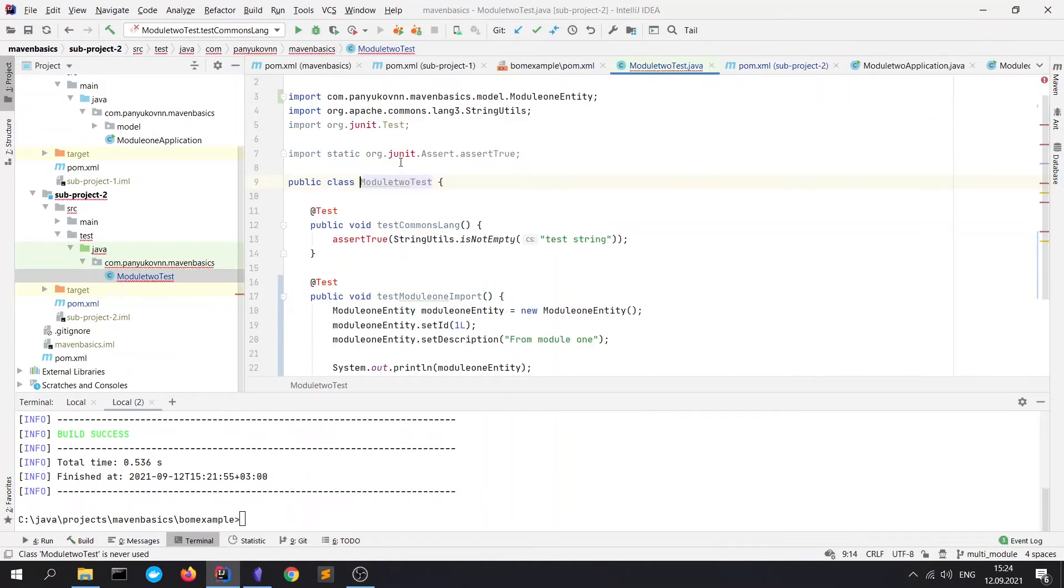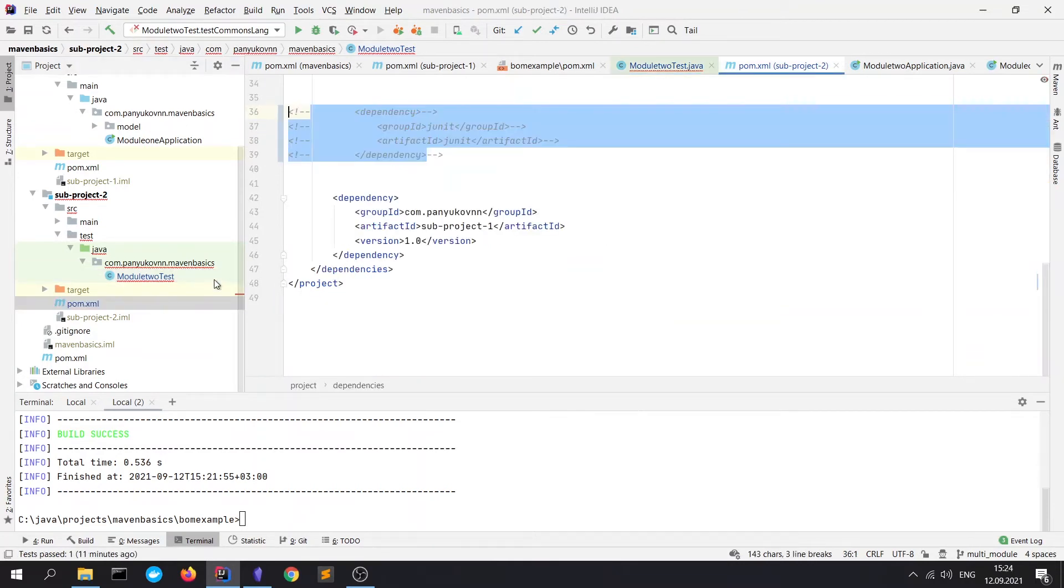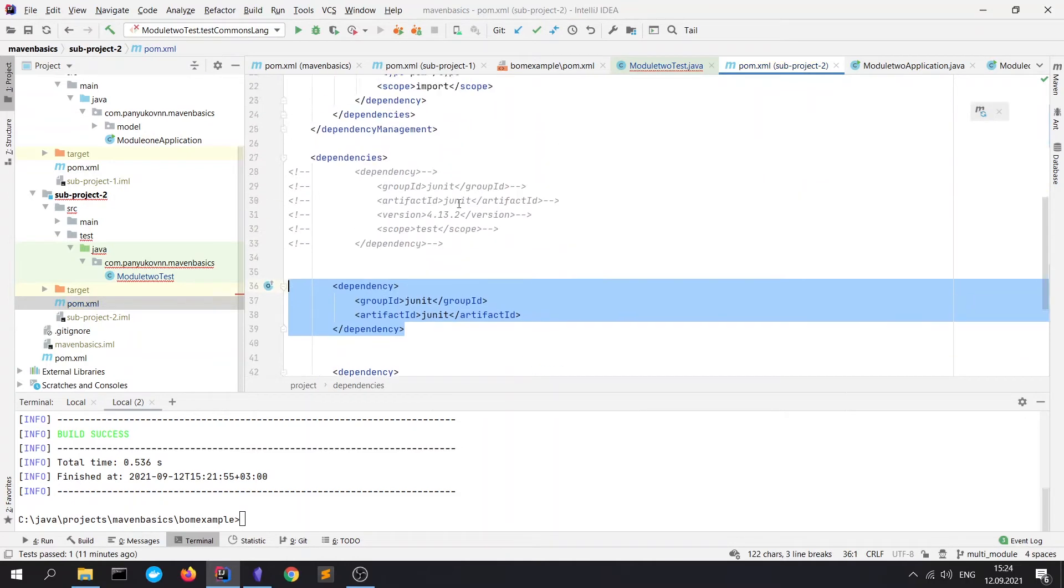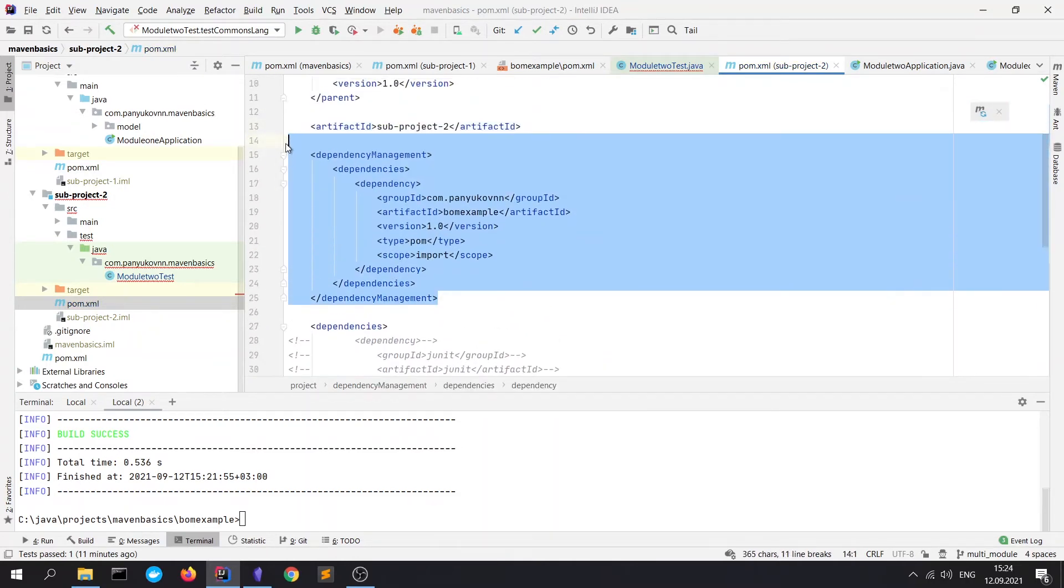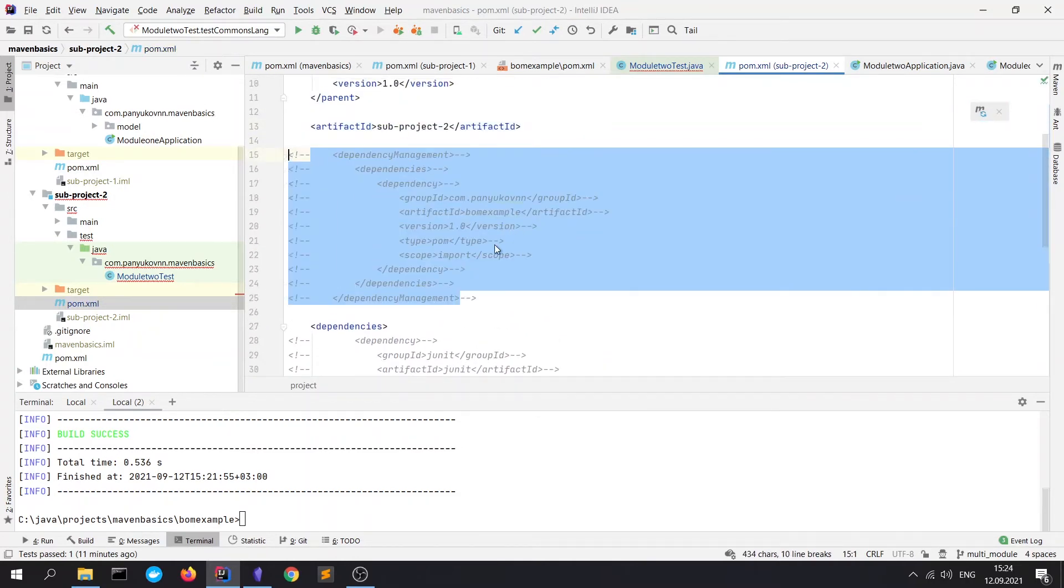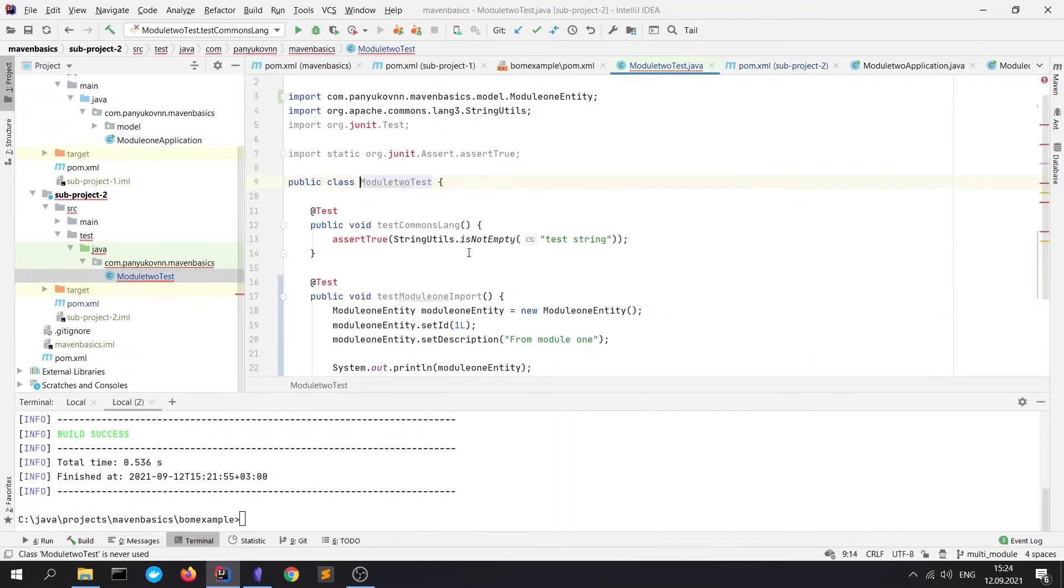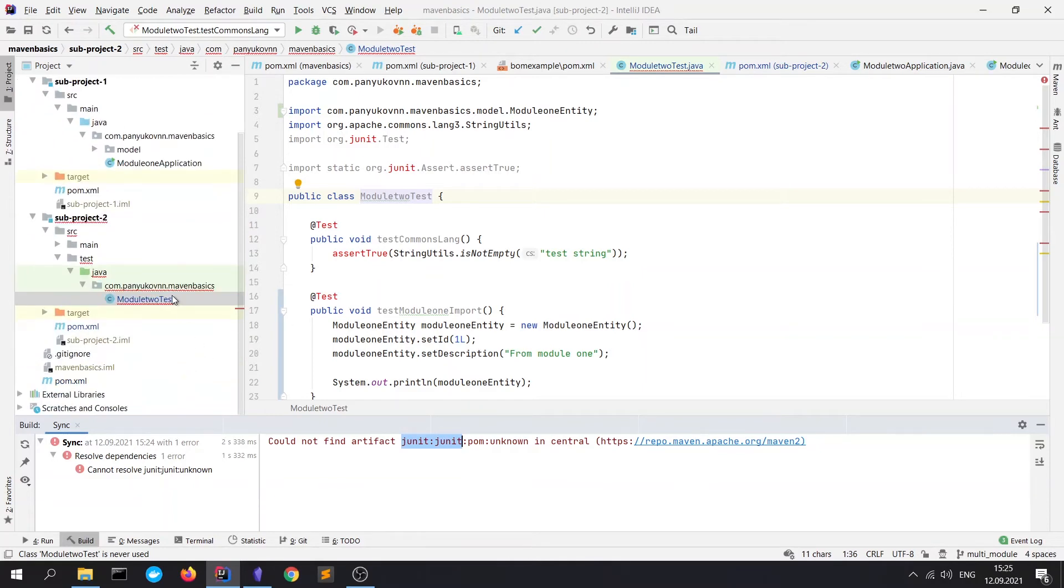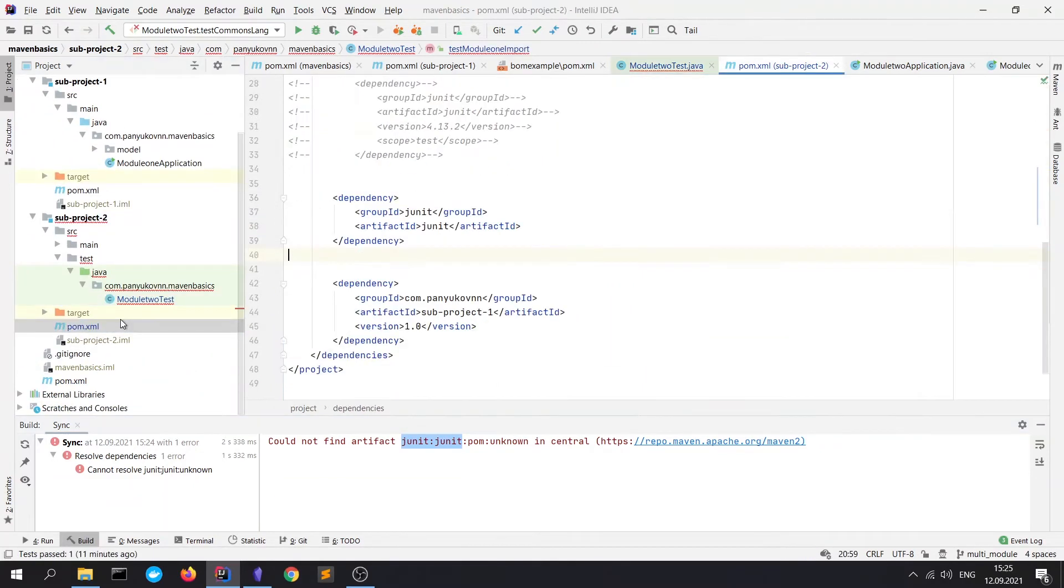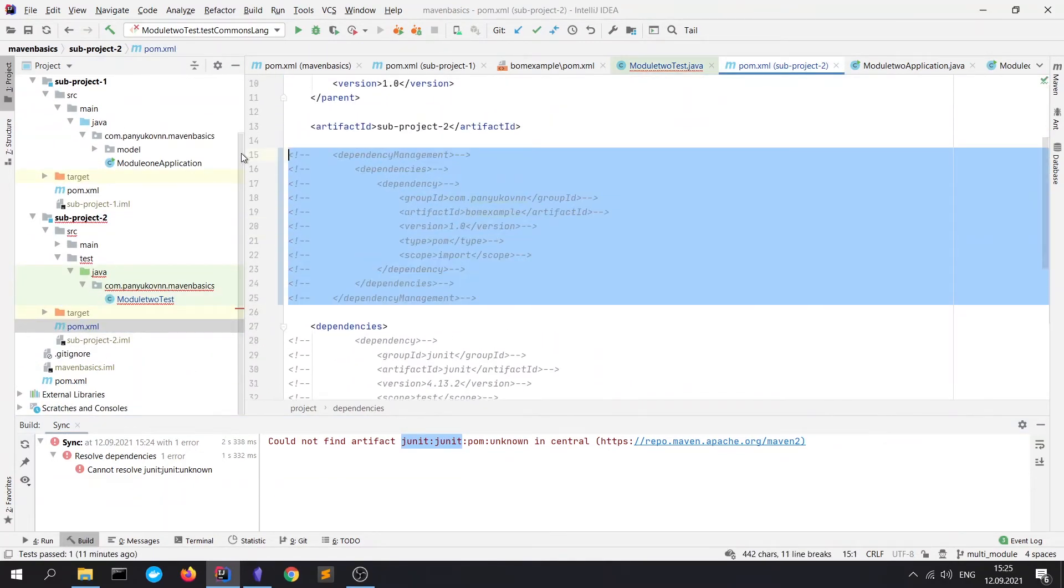Because it doesn't know from where to get it. Or we can uncomment it, for example, and comment the dependency management block. So here you see, and refresh the Maven. Wait a couple of seconds. And also see that it could not find artifact JUnit POM. Because it's unknown in central.